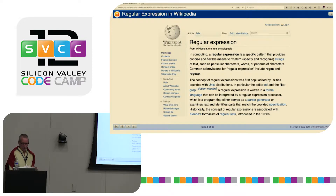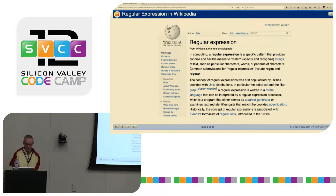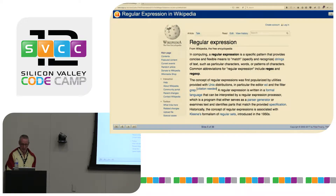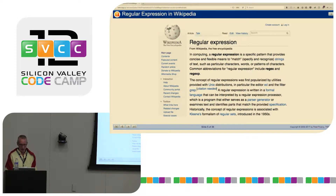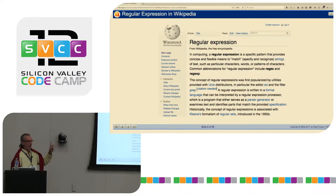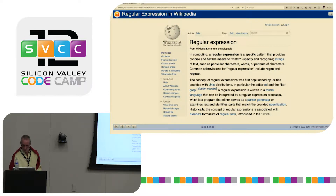So what are regular expressions? If you go to Wikipedia, it says: in computing, a regular expression is a specific pattern that provides concise and flexible means to match, specify and recognize strings of text. And the main point I would say here is 'concise and flexible.' That's the key power of regular expressions.